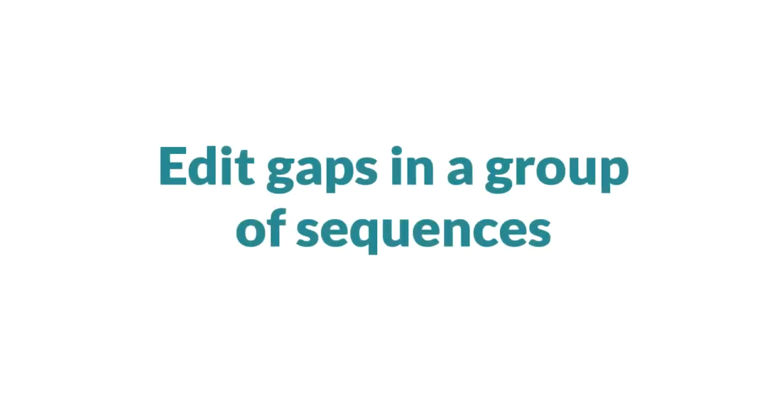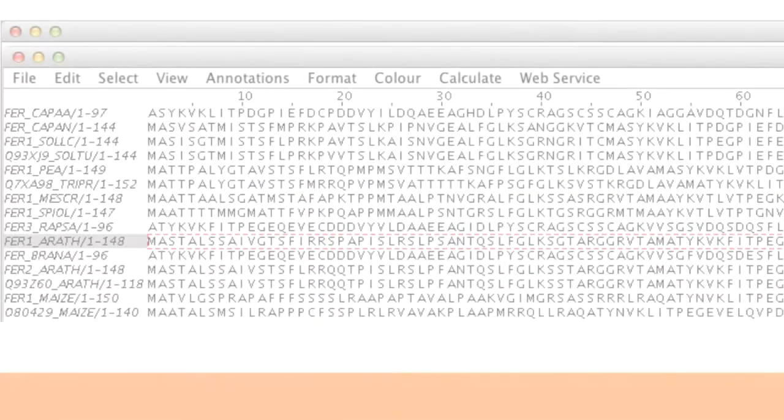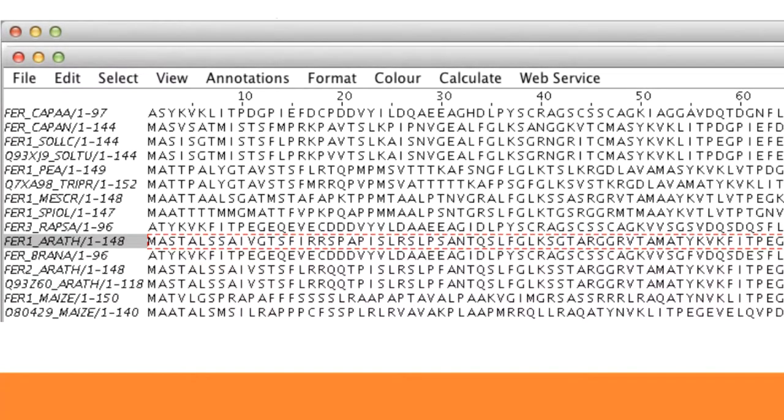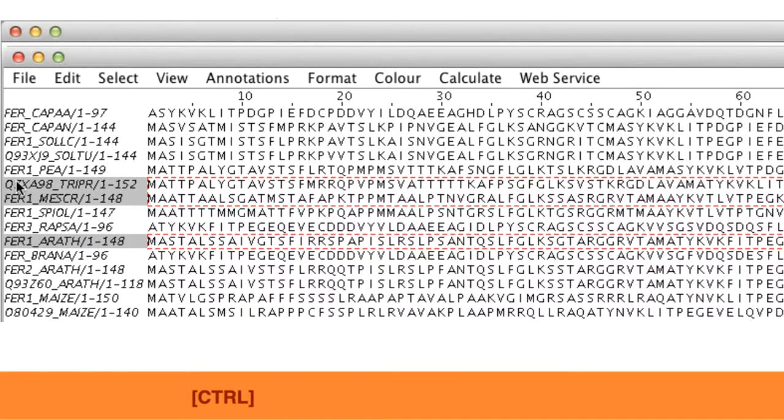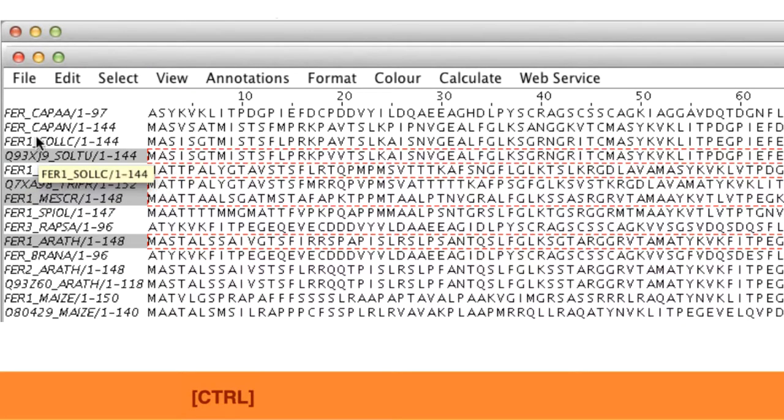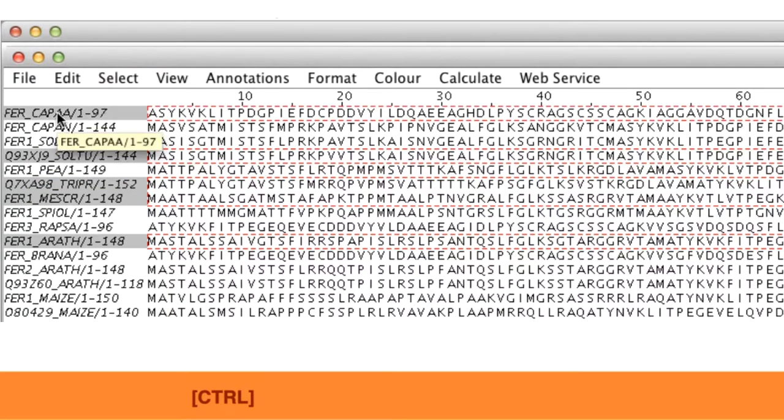To insert gaps into a group of sequences, first I select the group by going to the Sequence ID panel, holding down the CTRL key whilst I use the mouse to select the sequences of interest.